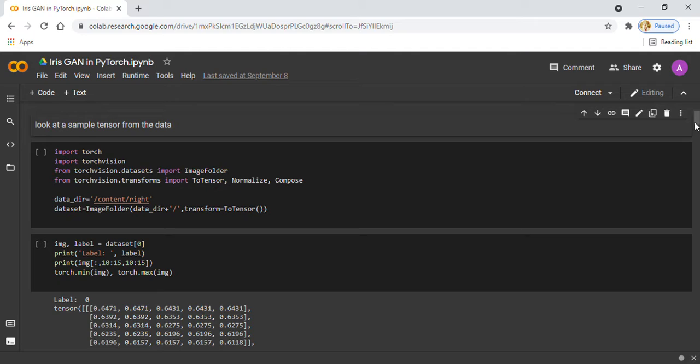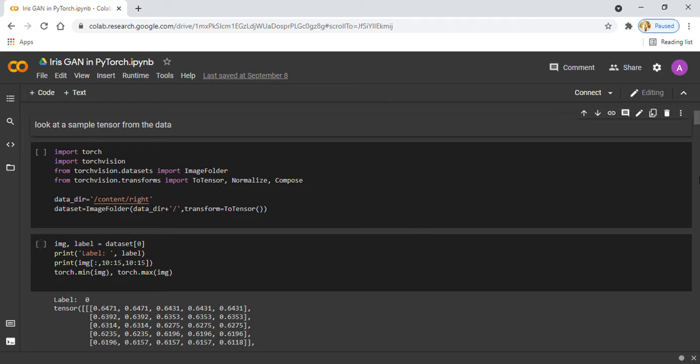In the next step, I am transforming the pixel values from the range of 0 to 1 to the range of minus 1 to 1. The reason for doing this will become clear when I define the generator network.